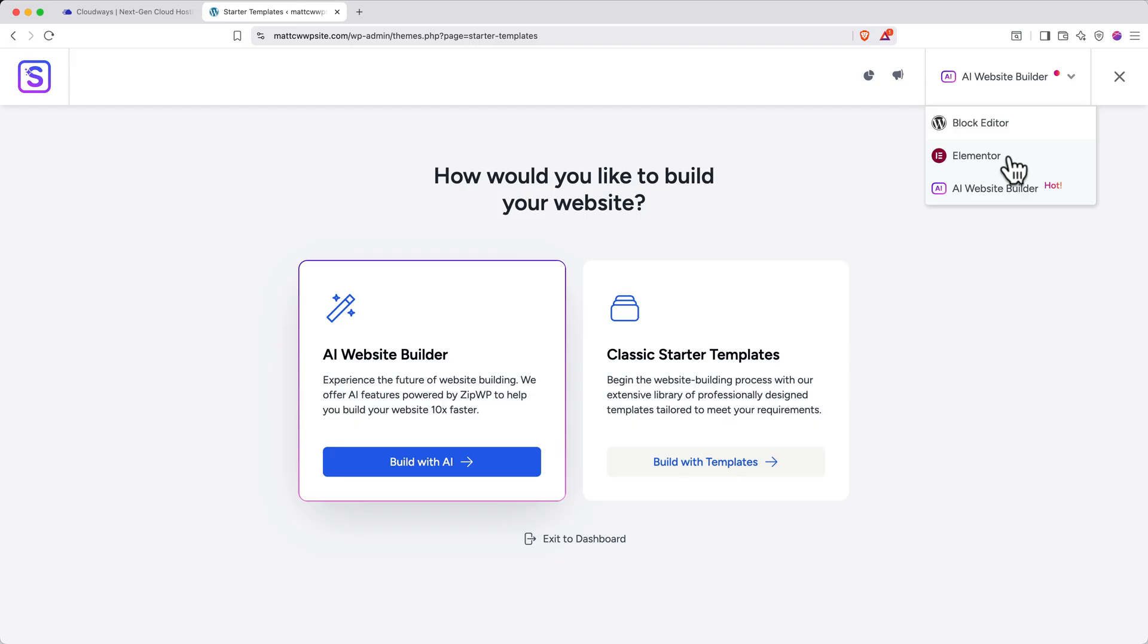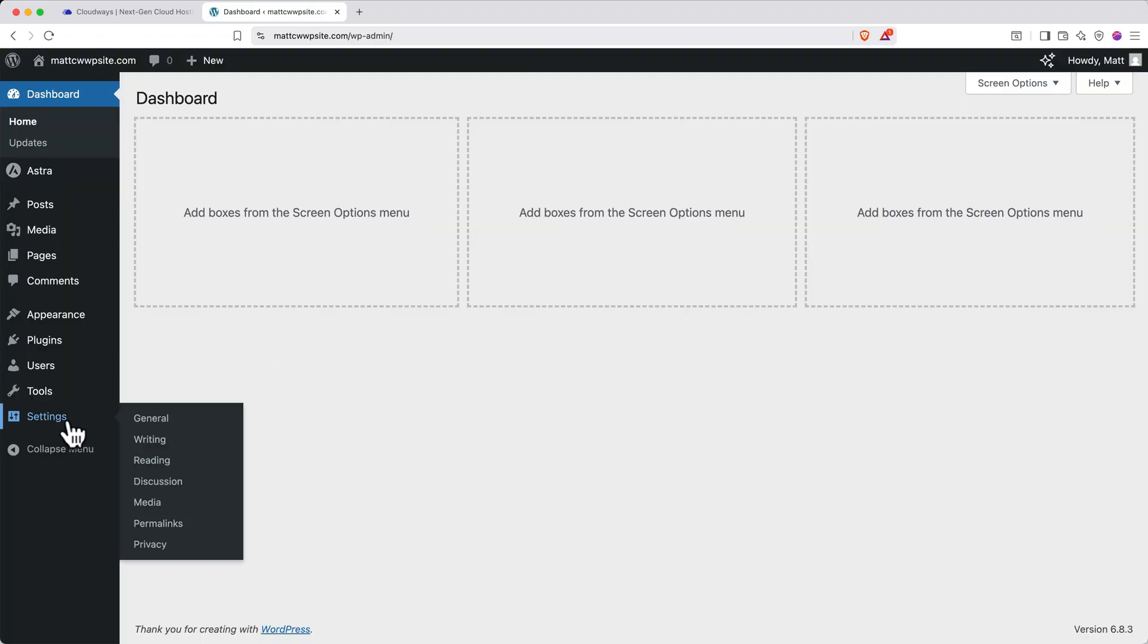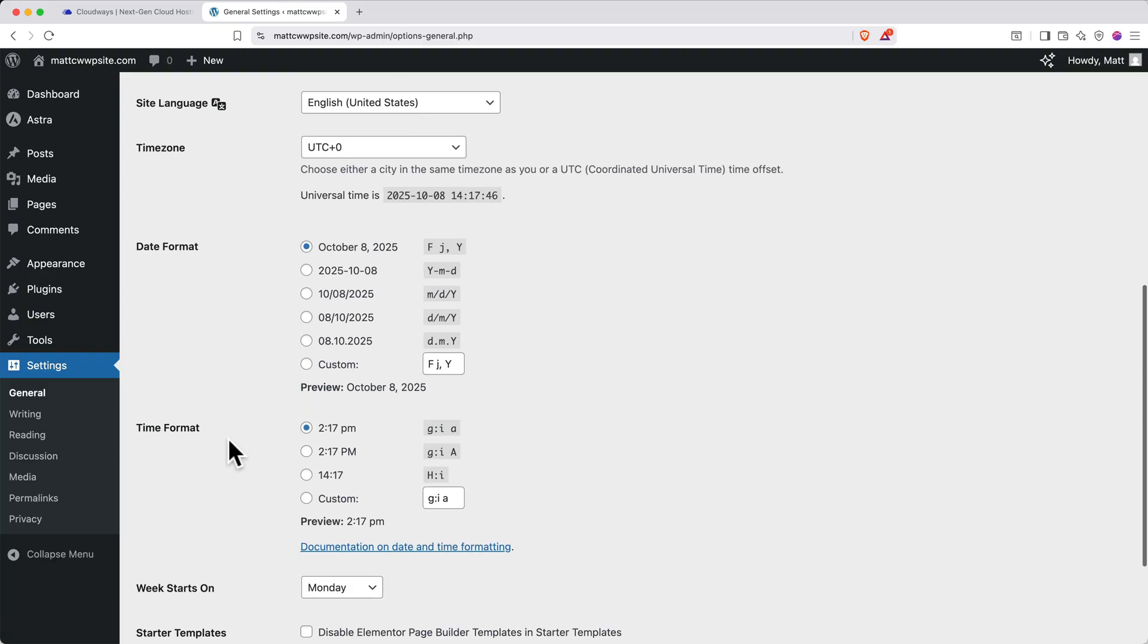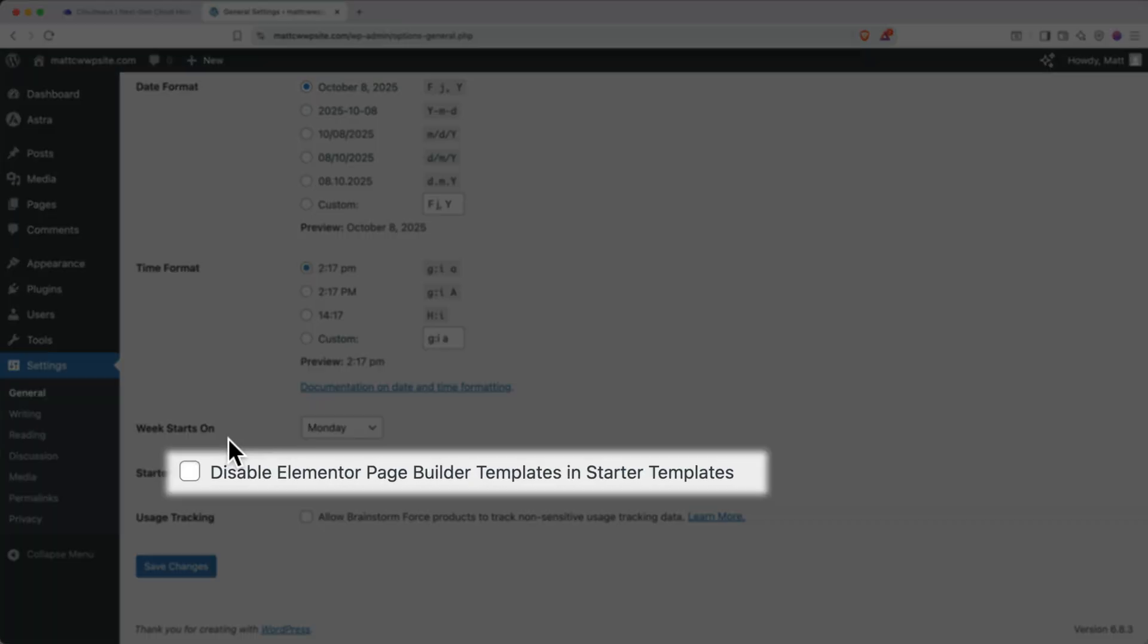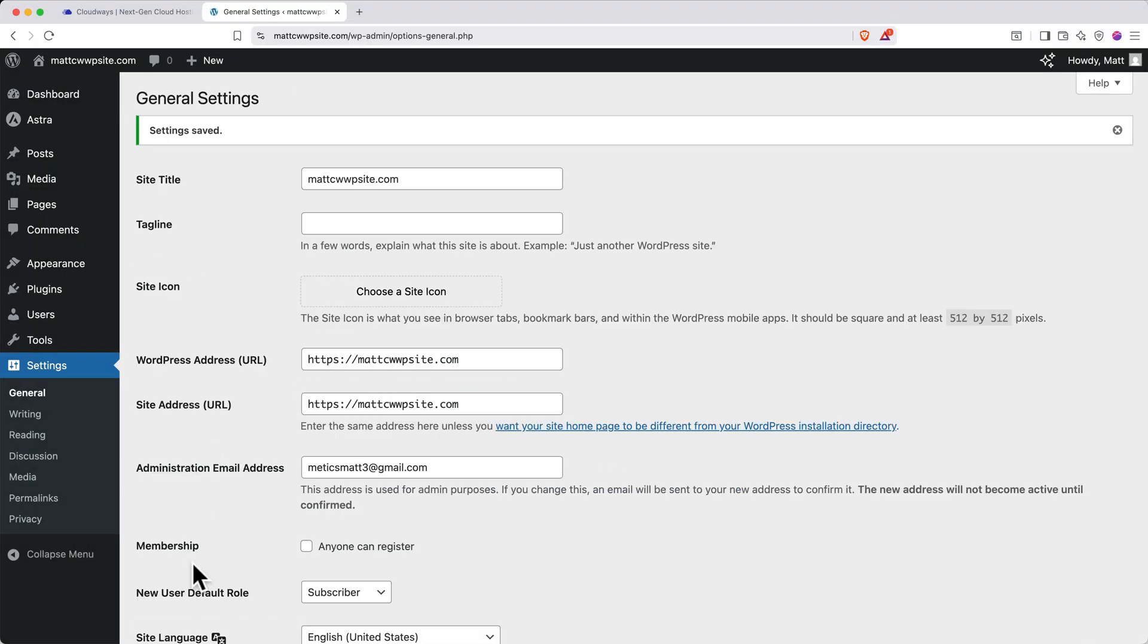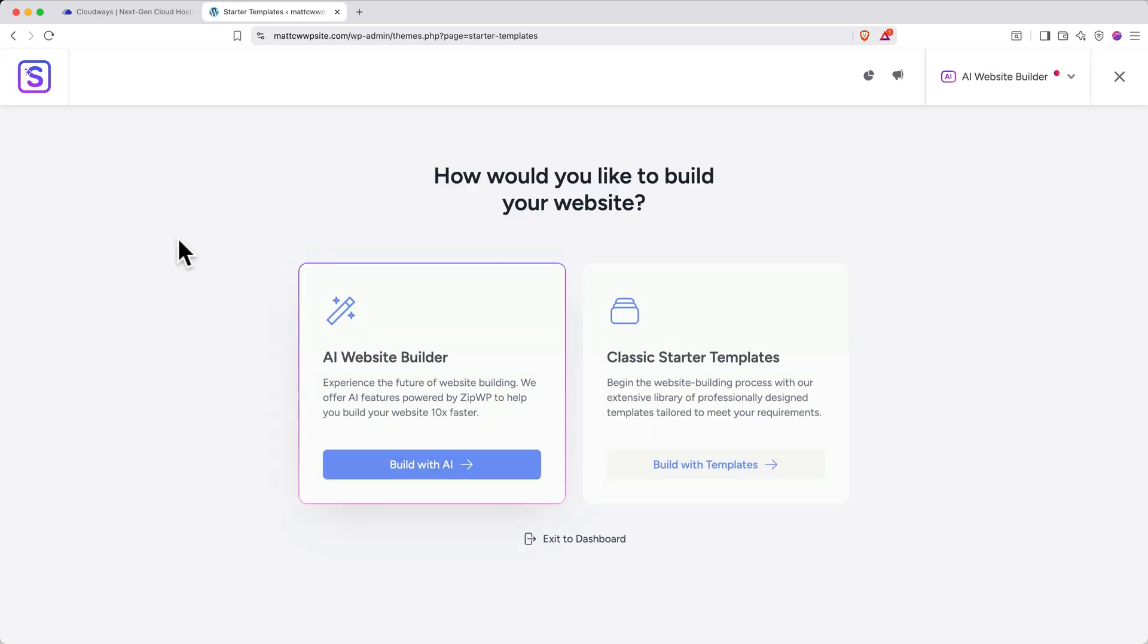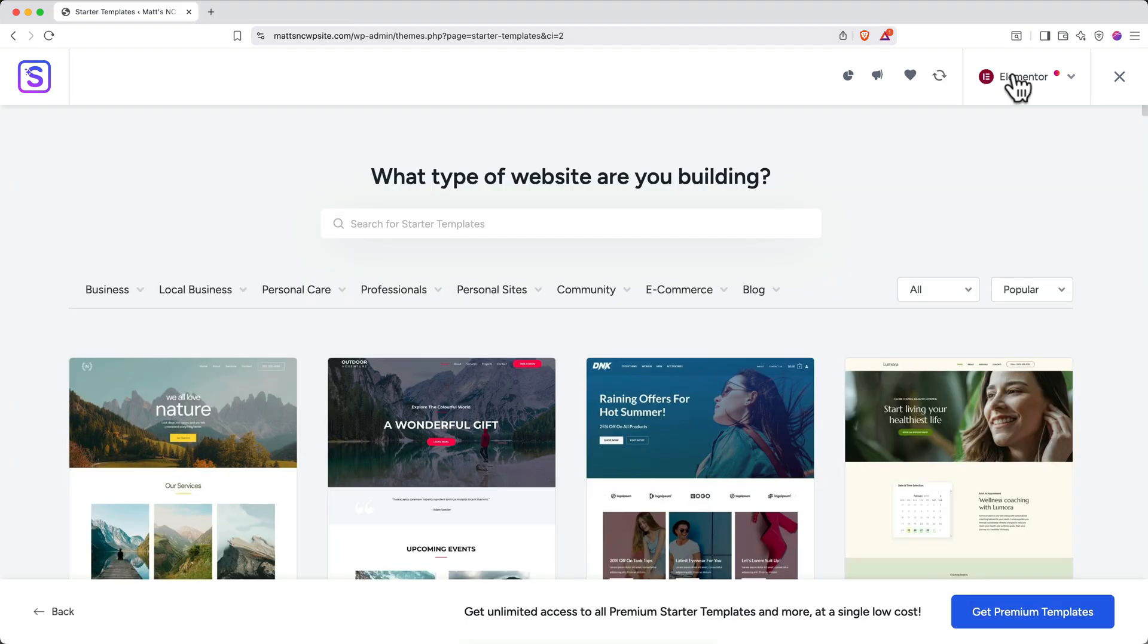Go up and click the top right dropdown and then select Elementor. Now, if Elementor doesn't show up in the dropdown at the top right, let me show you really quickly how to enable it. You'll go to the bottom and click exit to dashboard. Then on the left side, you'll click settings. Scroll to the bottom to the starter templates section. Then for the option disable Elementor page builder templates and starter templates, make sure it's unchecked. Then click save changes. Return to plugins and under starter templates, click get started.